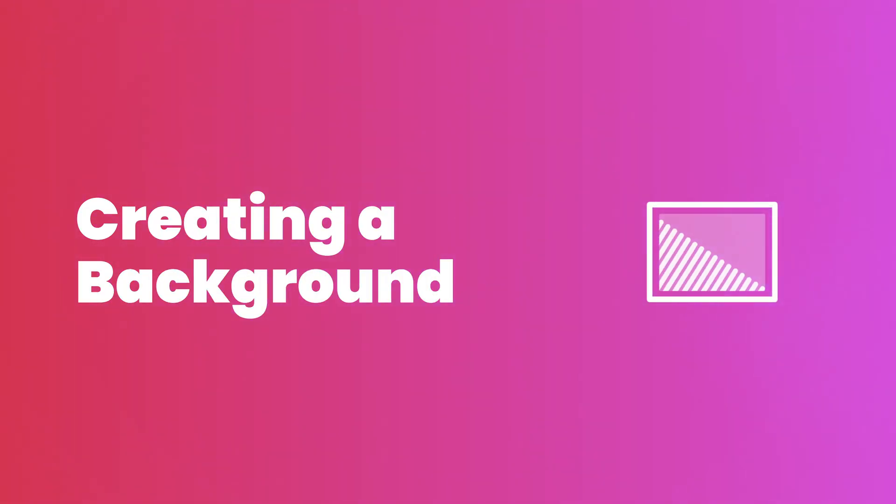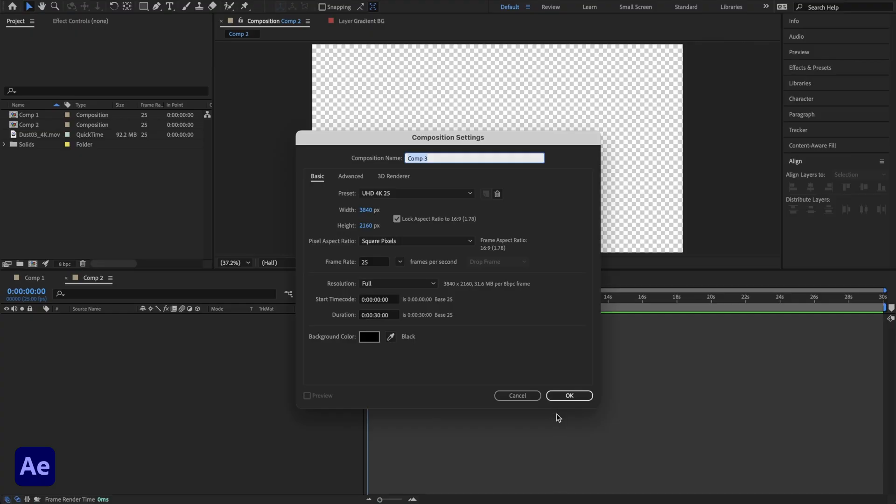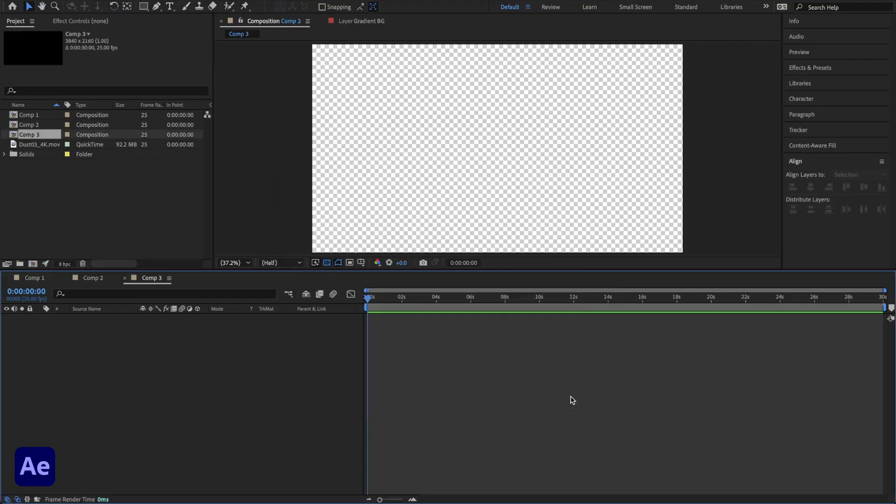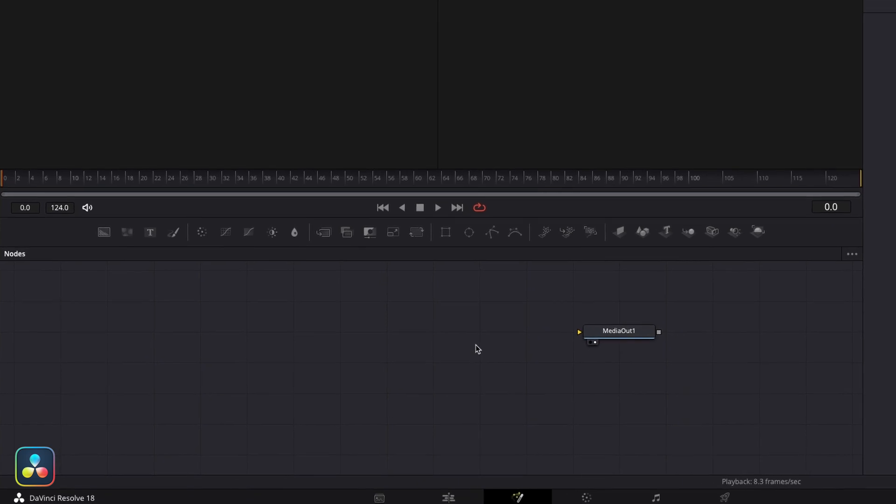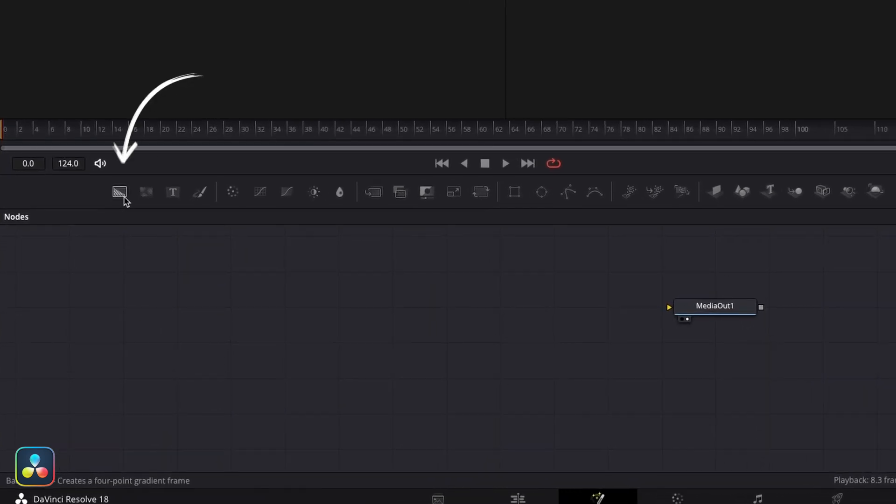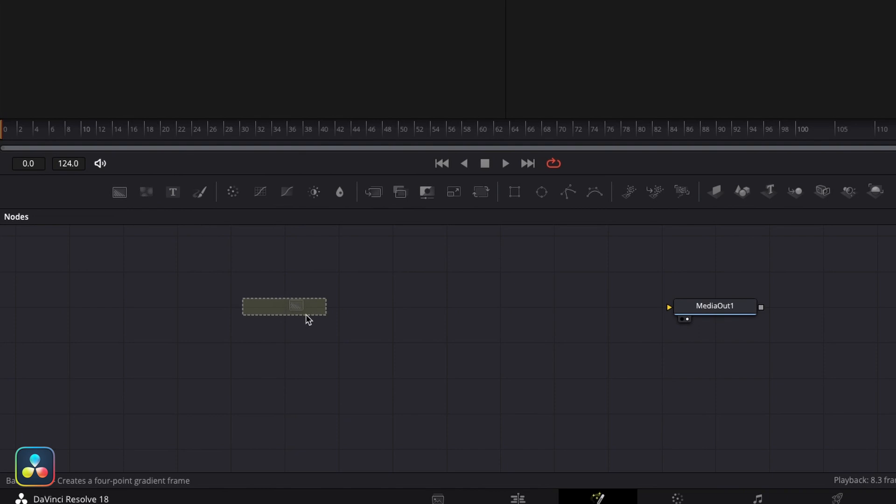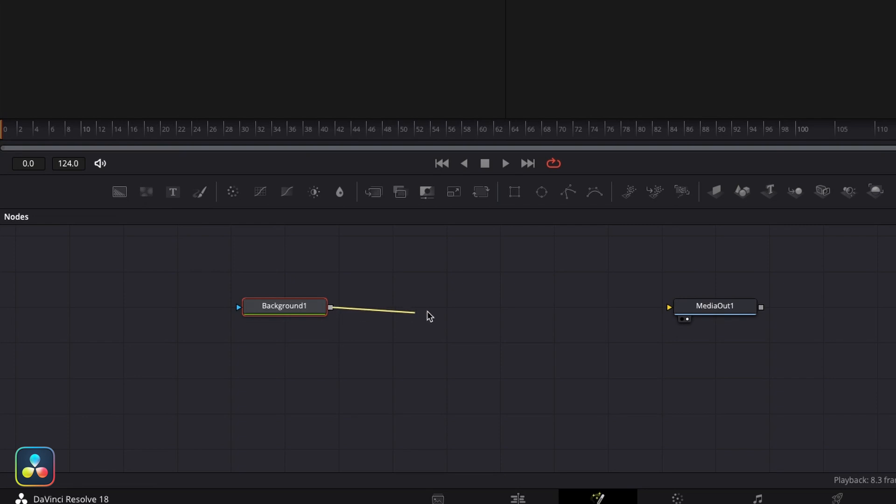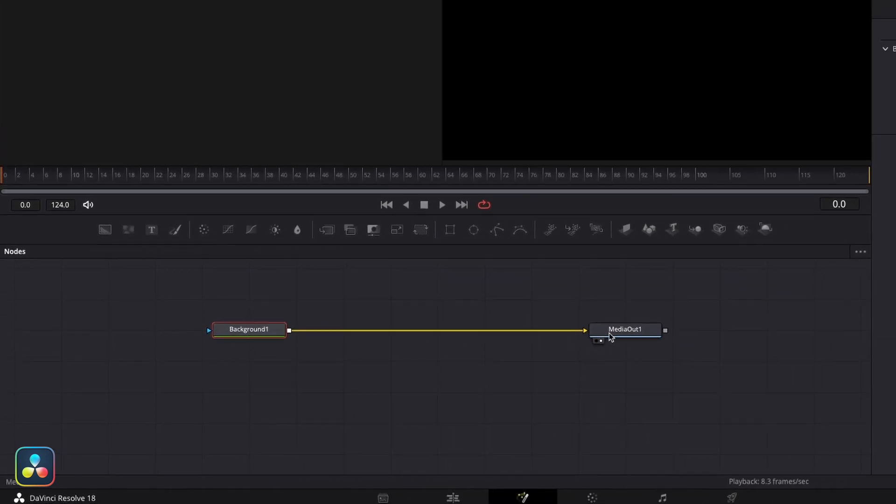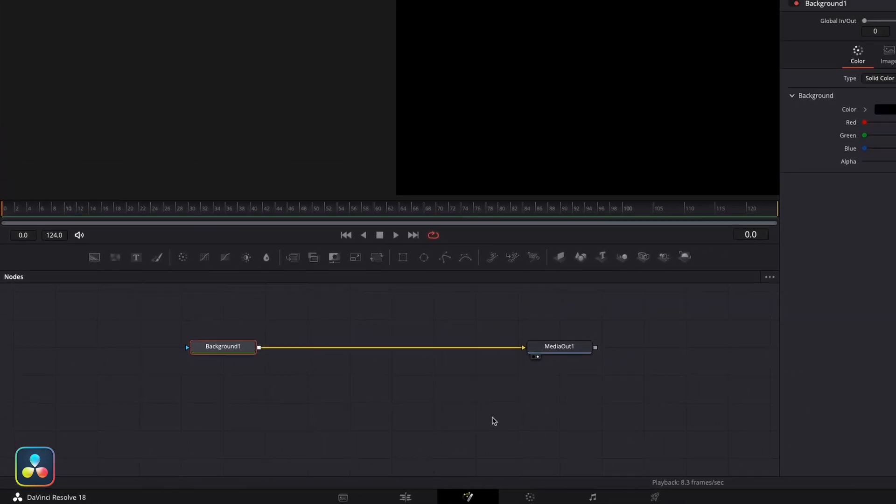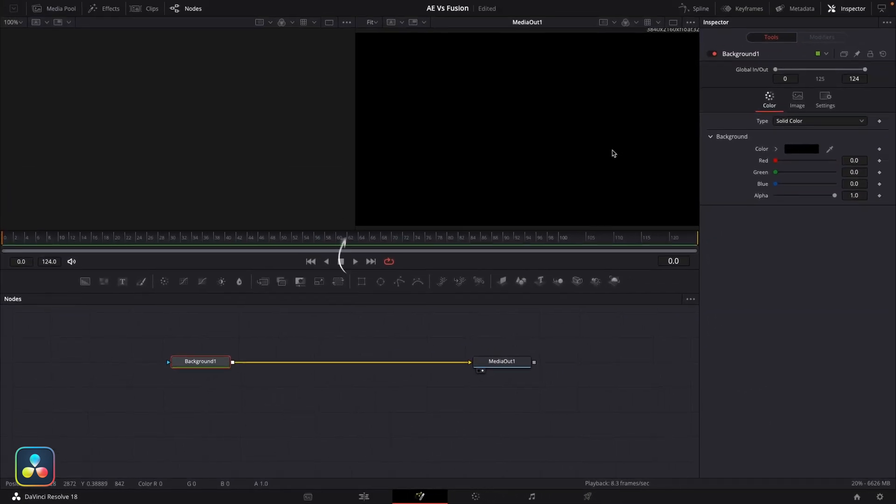When you first open up a new composition in After Effects, it automatically gives you an alpha layer background as a canvas to work on. Within Fusion though, we need to set this up. So the first thing we're going to do is click on this icon here. This is a background node. I'm going to click and drag this background node into the node here, and then I'm going to click on this little output connector and drag this into the input of our media out node. Now a black screen is going to appear in the viewer here, which is exactly what you want. This is our background, which defaults to black.